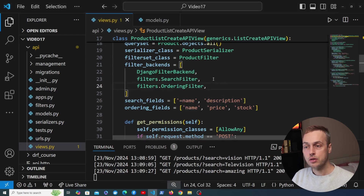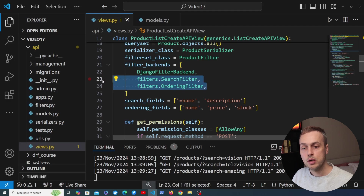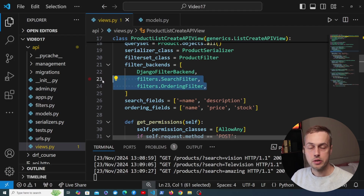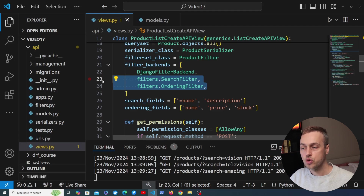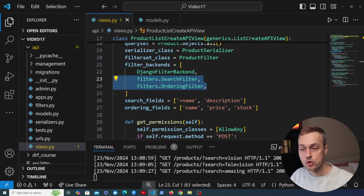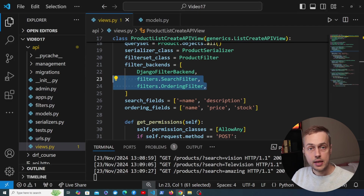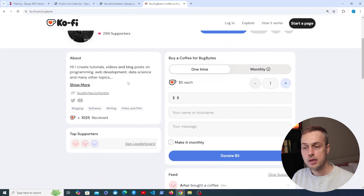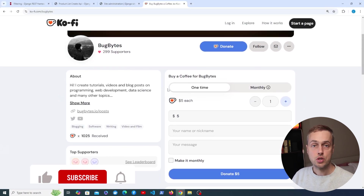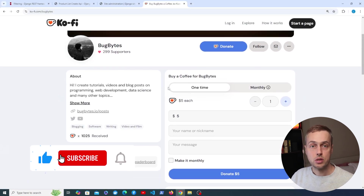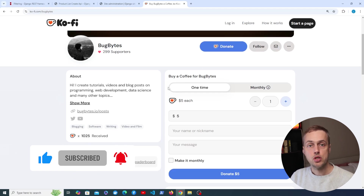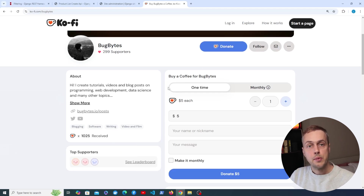That's all for this video — we've looked at searching and ordering in Django REST framework using the two built-in utilities: the search filter and the ordering filter. In the next video we'll look at how to define a custom filter backend, for example to only return items that are in stock. If you want to support the channel, check out the Ko-fi page in the description. Give the video a thumbs up if you've enjoyed this content, and we'll see you in the next video.